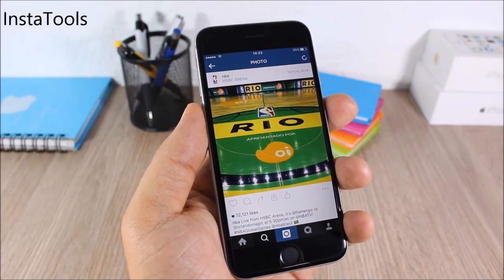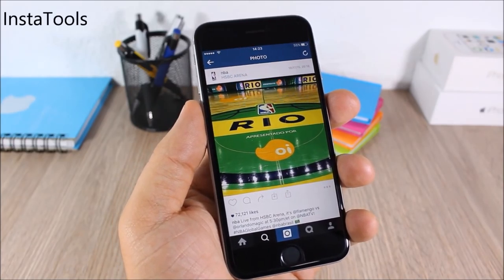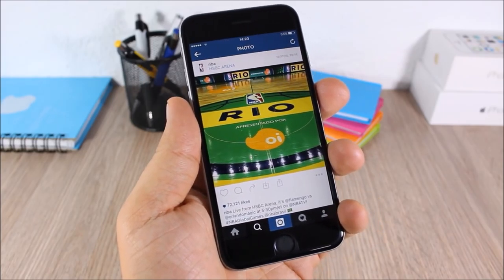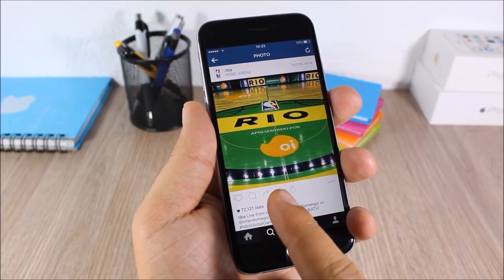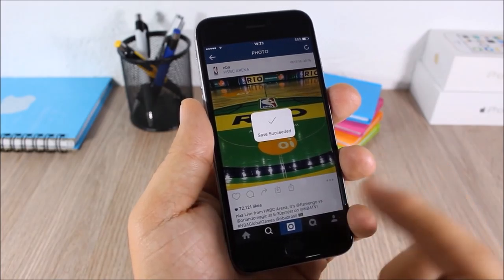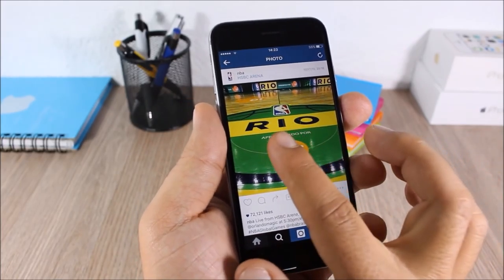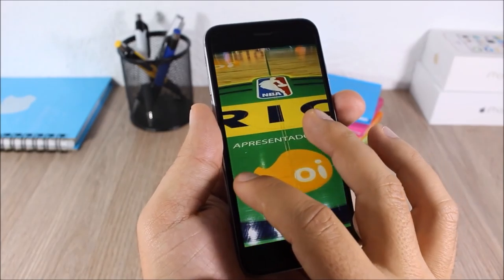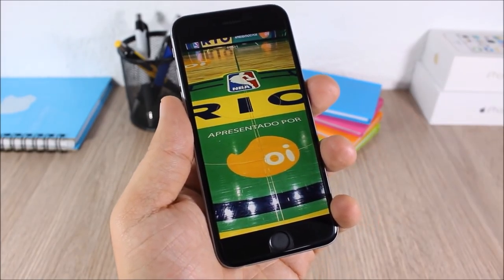Insta Tools: this tweak will add useful features to the Instagram app — two more buttons, one to save pictures to the camera roll and one to share them. You can also tap and hold a picture to zoom in and out.